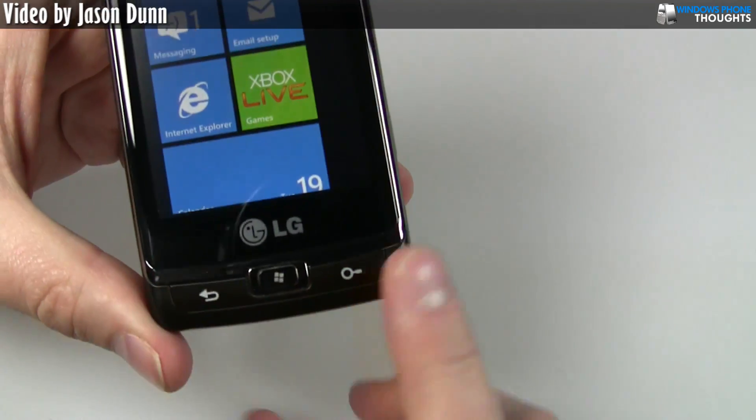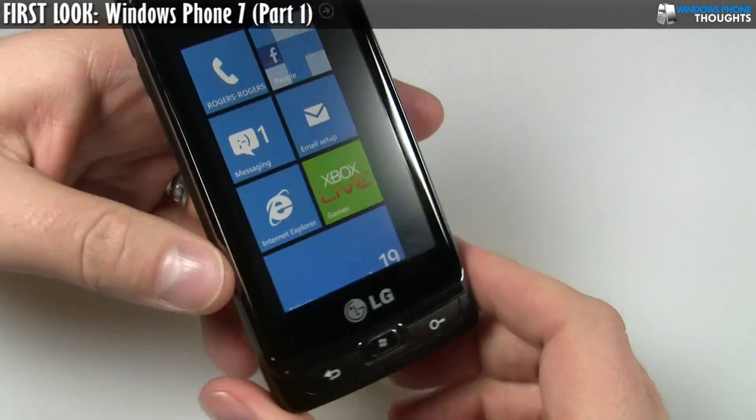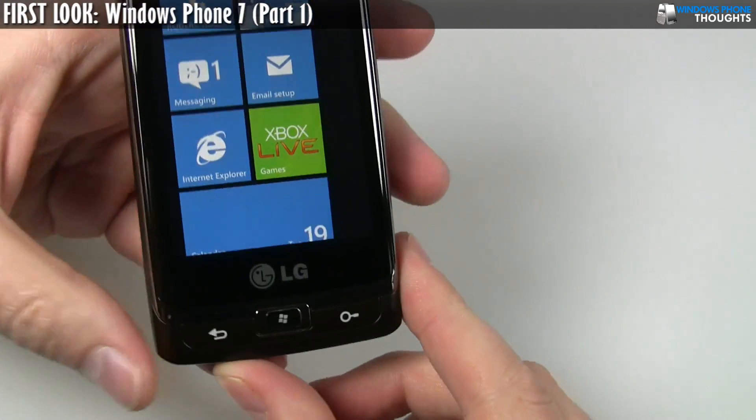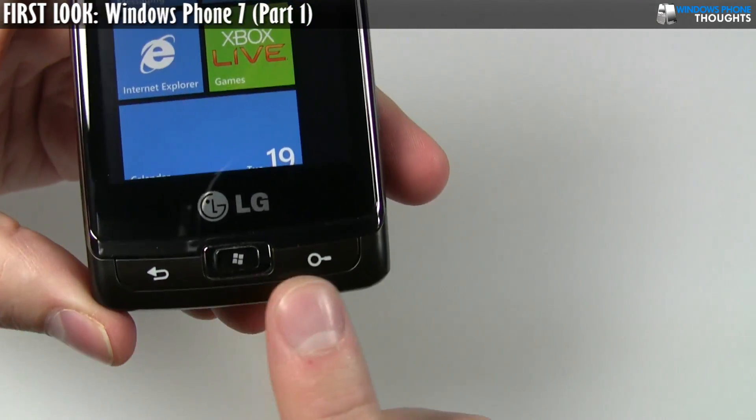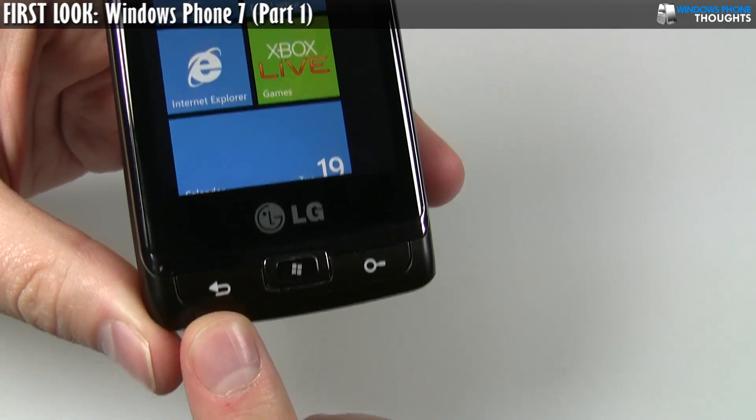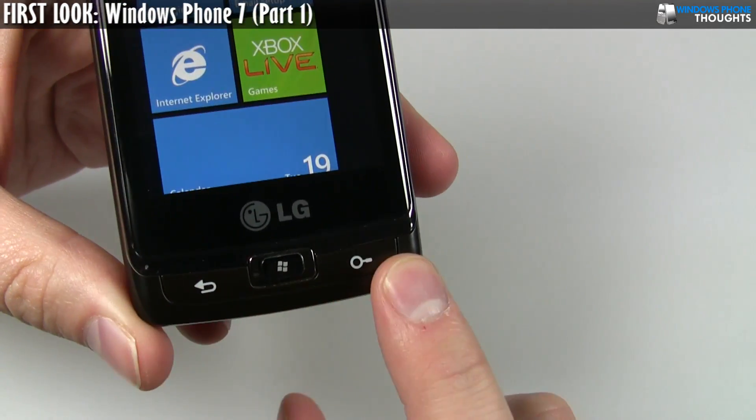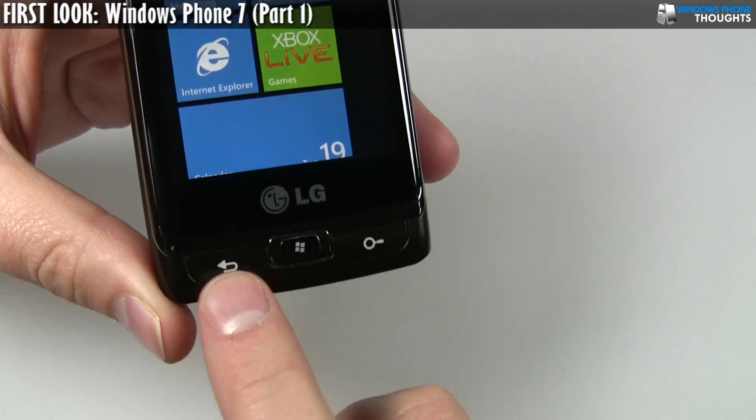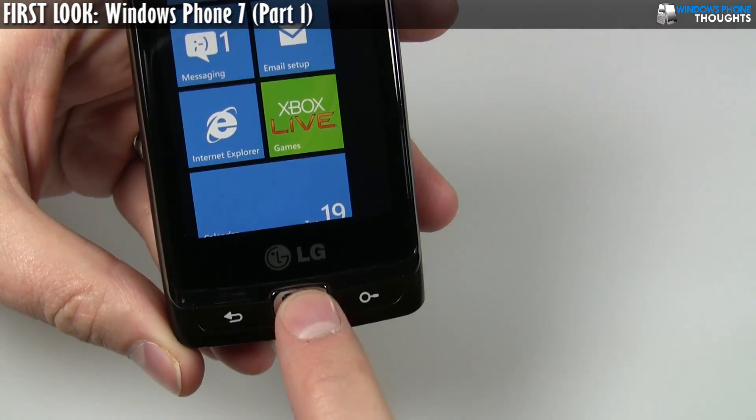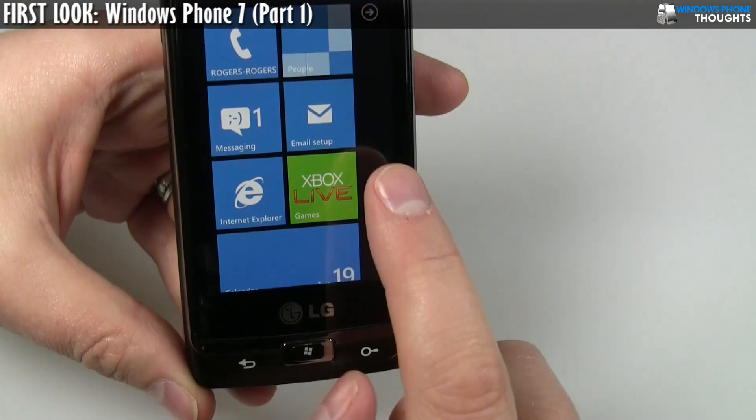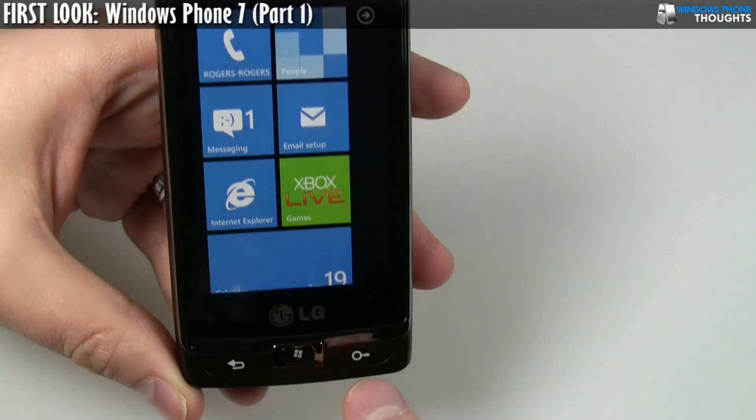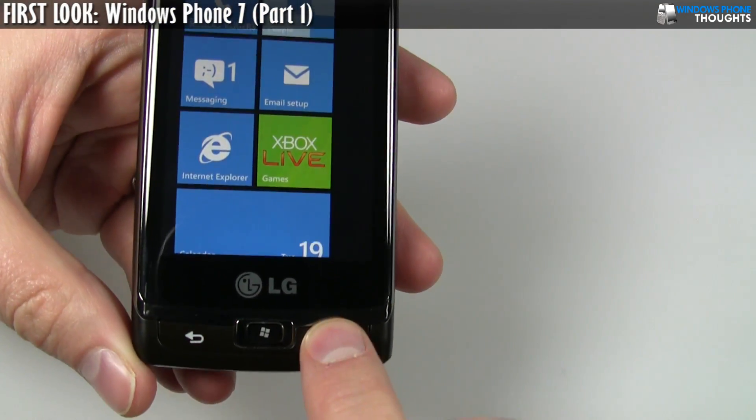...there are certain things about this phone that all Windows Phone 7 devices will have. One of those things are the three buttons. All Windows Phone 7 devices will have these three buttons, every single one. One of them is simply a back button. One of them is the start, which basically takes you back to this screen. And then one of them is search.